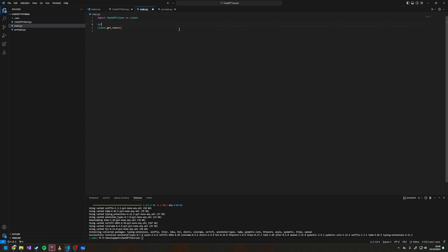So now we define an encode_image function that takes an image path. We do: with open(image_path, 'rb') as image_file.